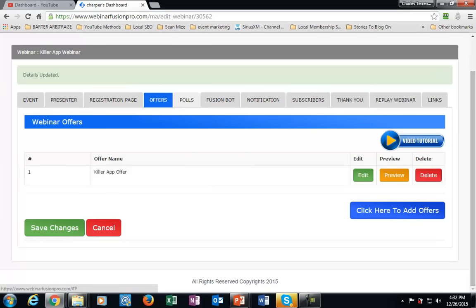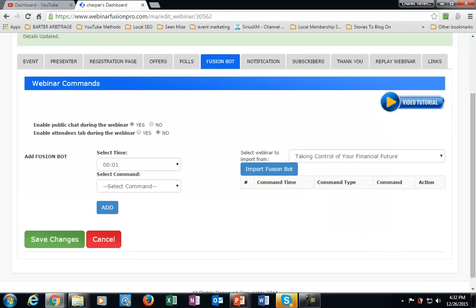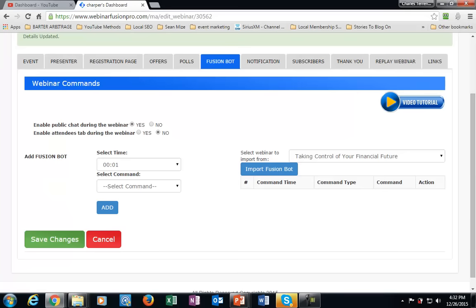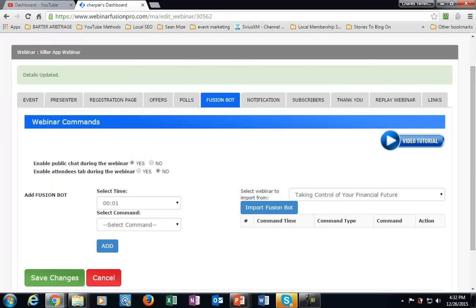I'm not going to set up polls, but you can set up a poll to go off inside of your automated webinar. Since this is a sales webinar, we're not so much worried about that. The FusionBot is where you'll be adding chat — if you want chat to appear and make it look like people are actually there. I don't tend to do that, but a lot of marketers do because they like to give the environment a sense of being live. This is a style thing — you don't have to do it. The only style you want is the one that converts, so make sure you're testing it.